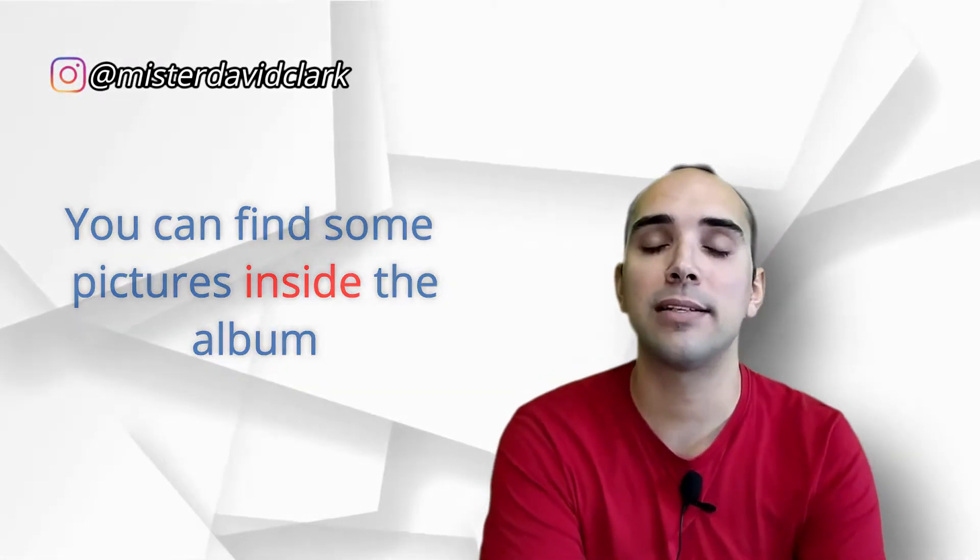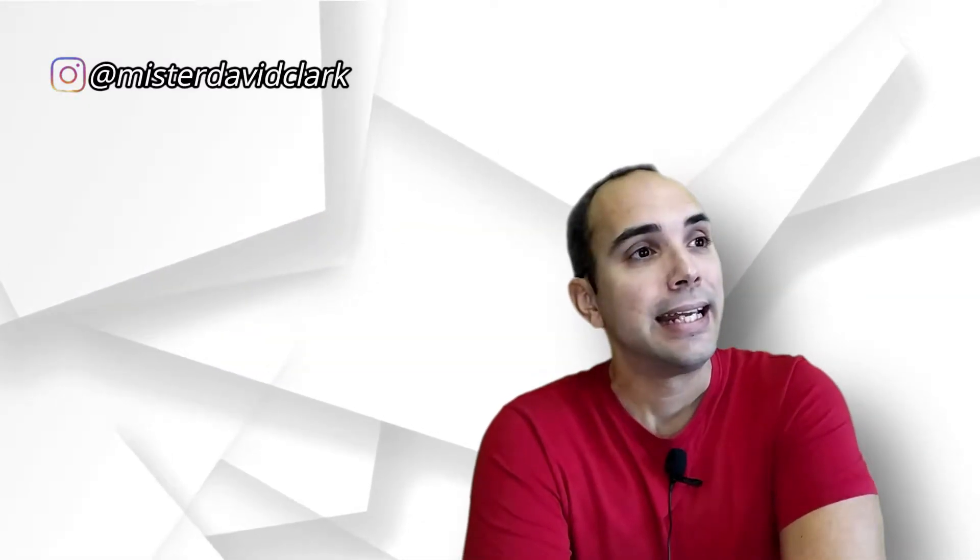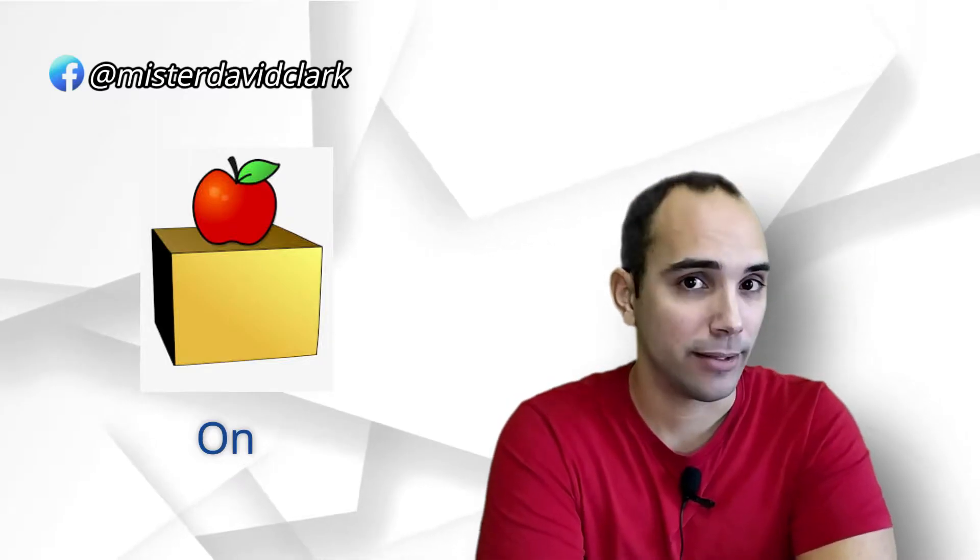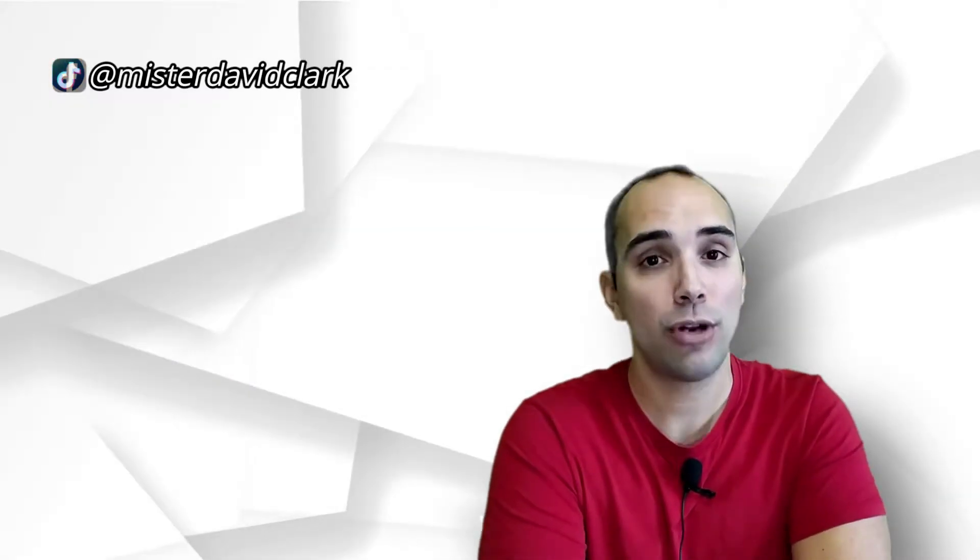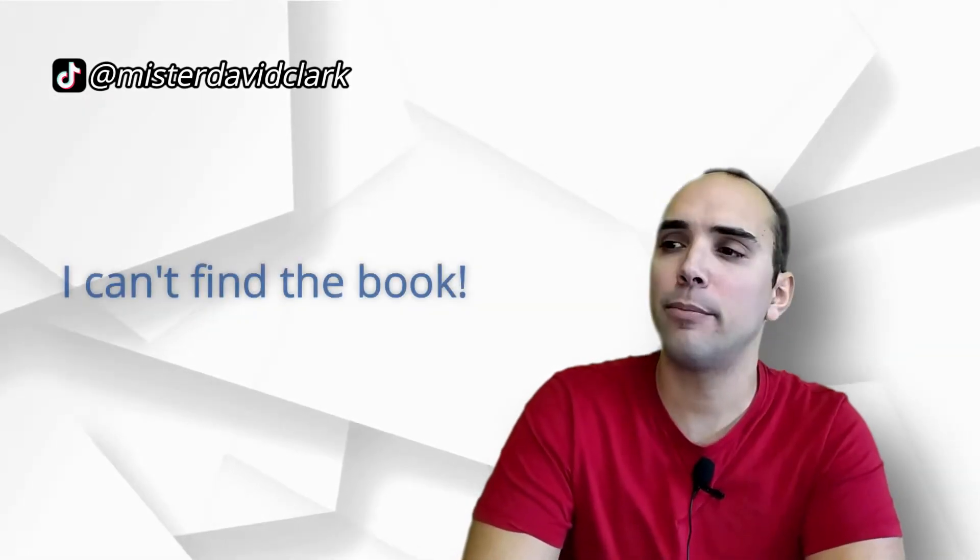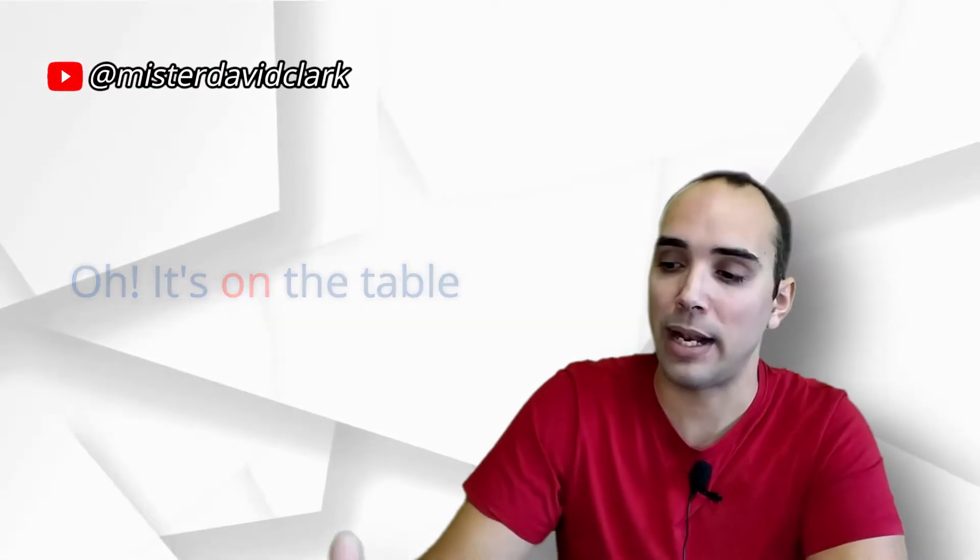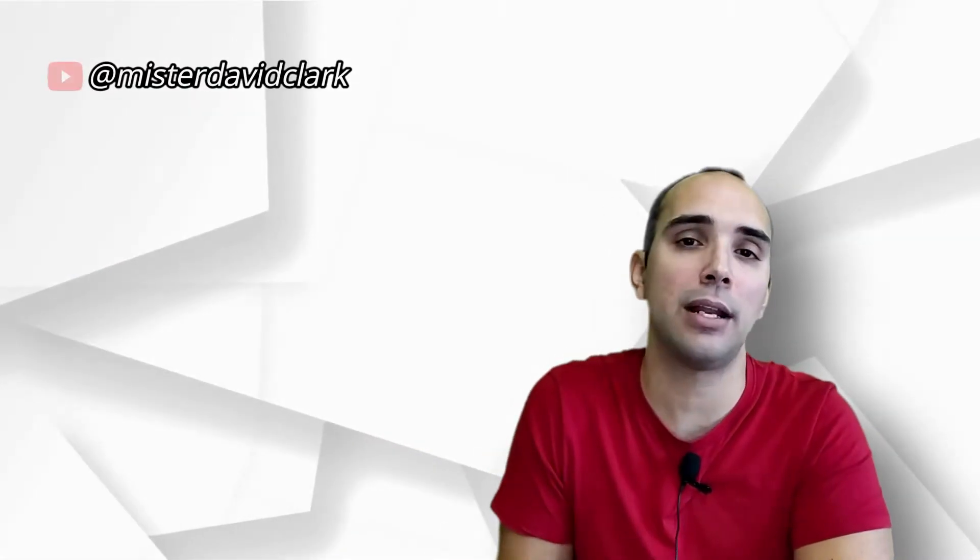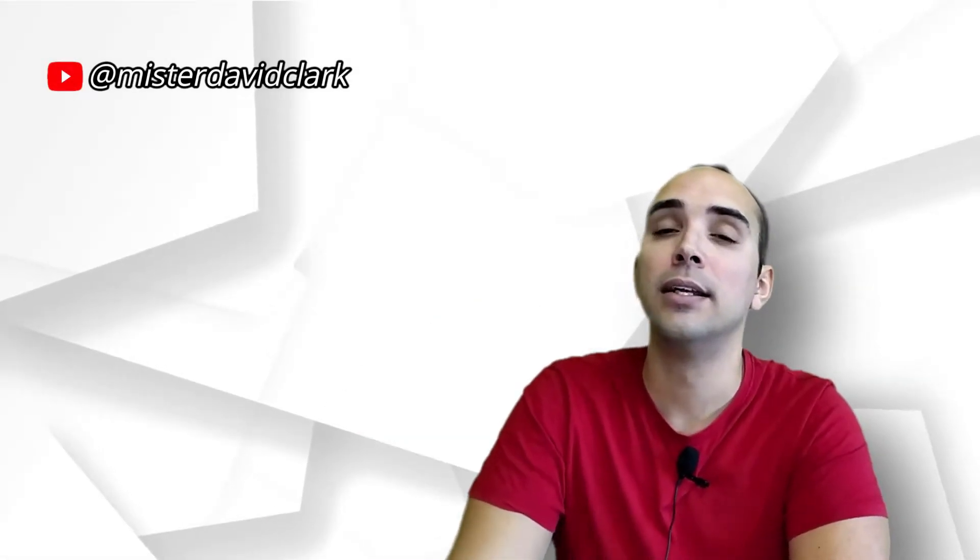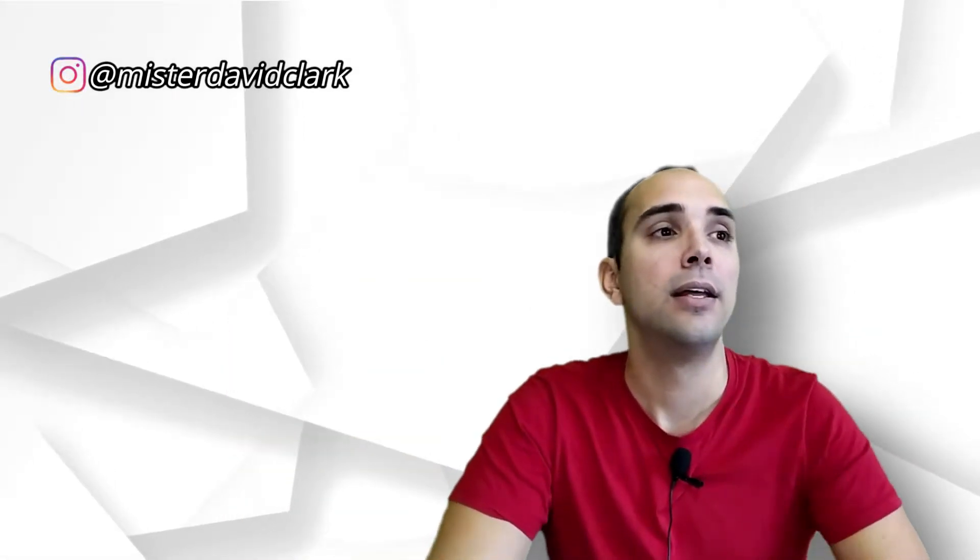La cuestión es, pasamos a la siguiente preposición, que es on. On significa sobre, pero no significa encima solamente. Por ejemplo, tú puedes decir, I can't find the book. Oh, it's on the table. Está en la mesa, porque el sitio sobre la mesa. O sea, que no está incrustado ni dentro de la mesa, está sobre la mesa, está apoyado en la mesa. Entonces, on significa eso, apoyado en la mesa.